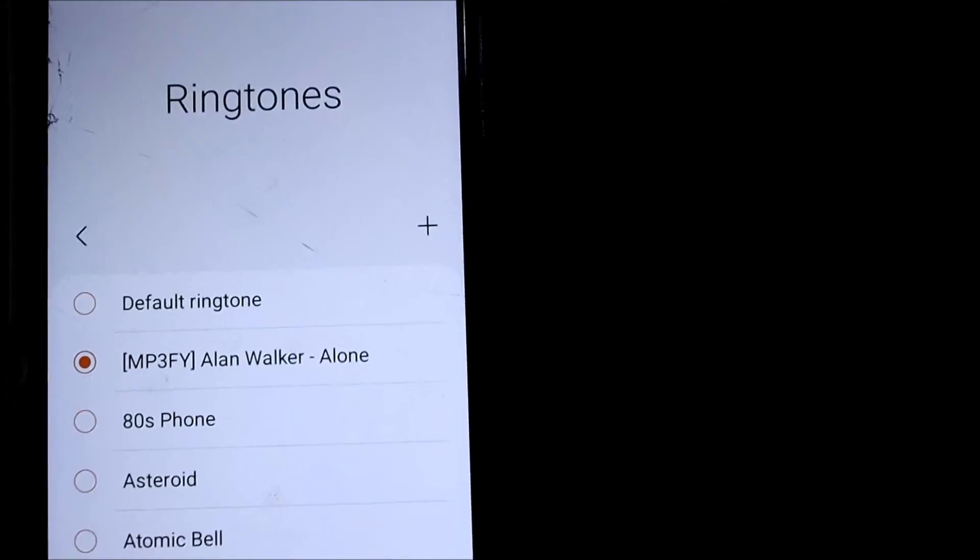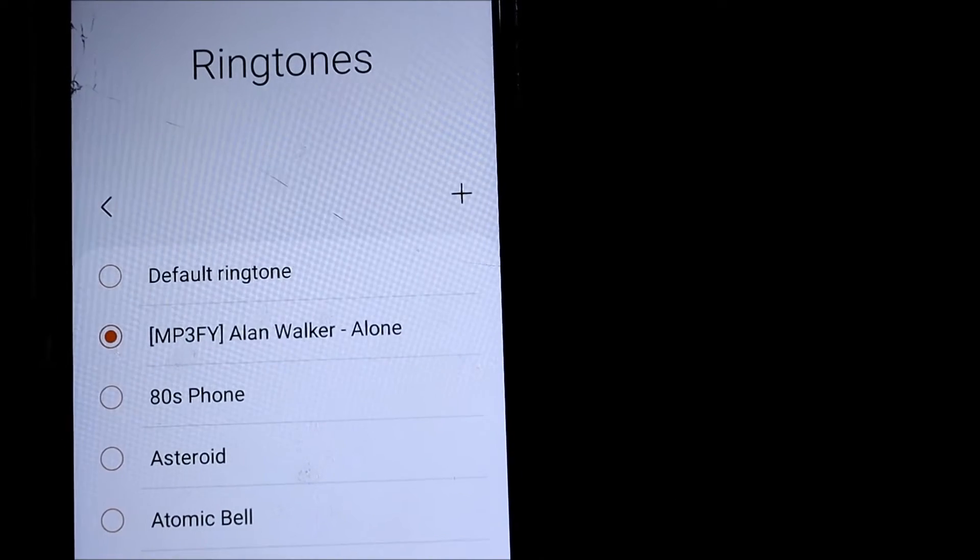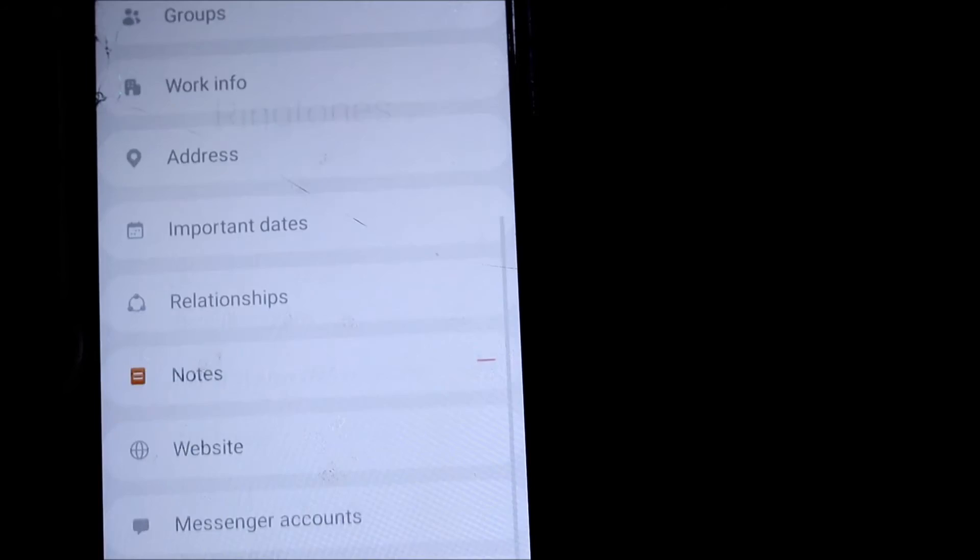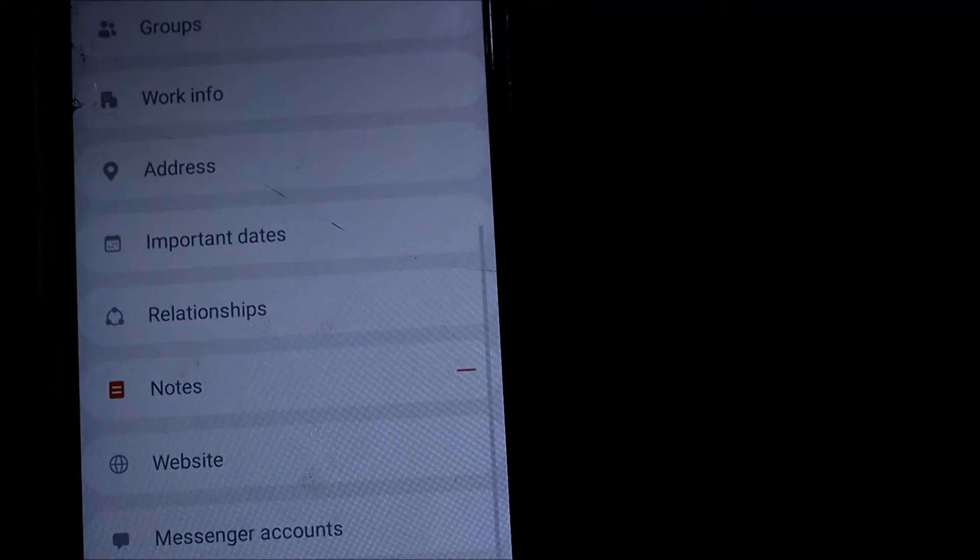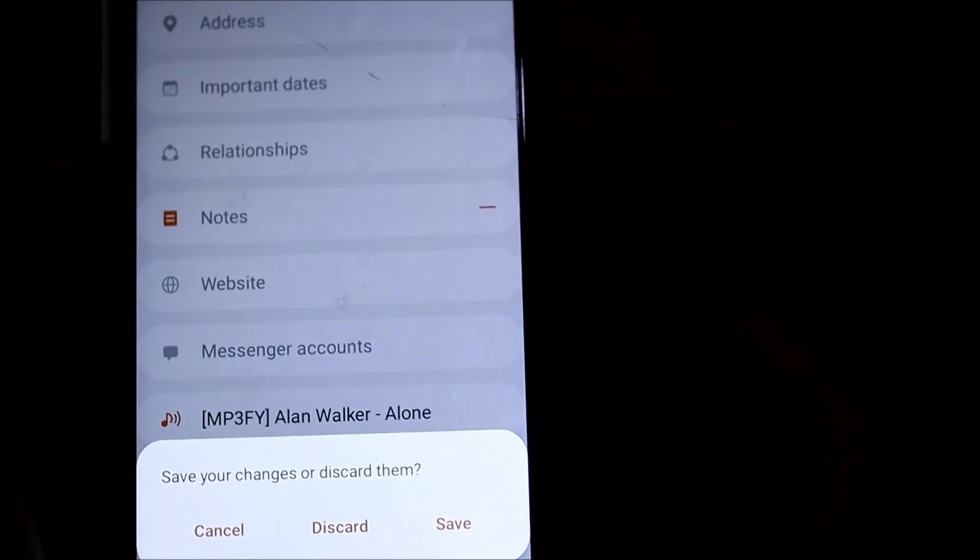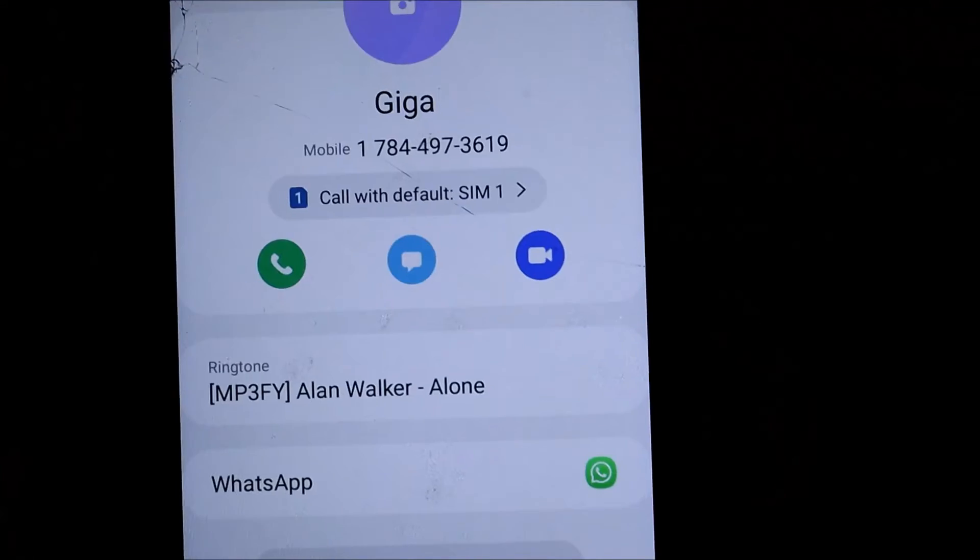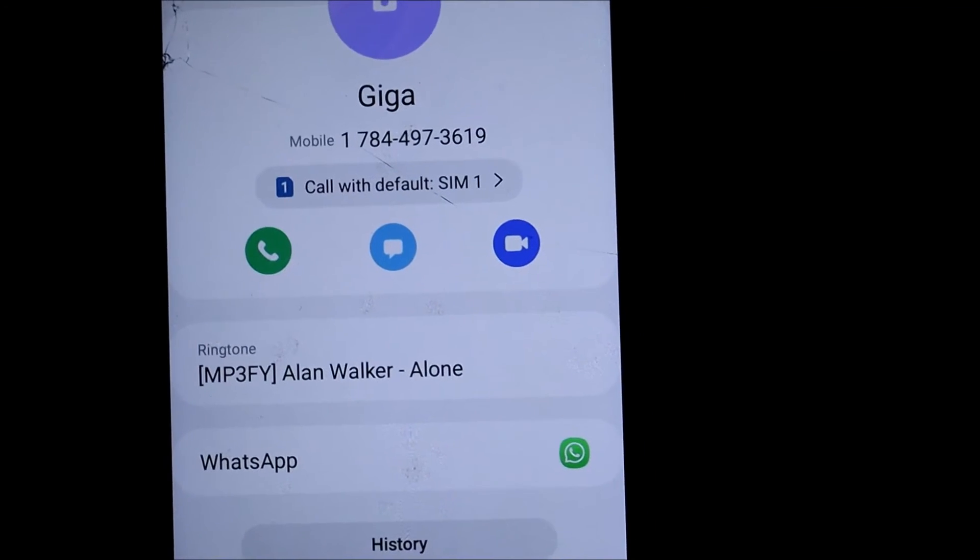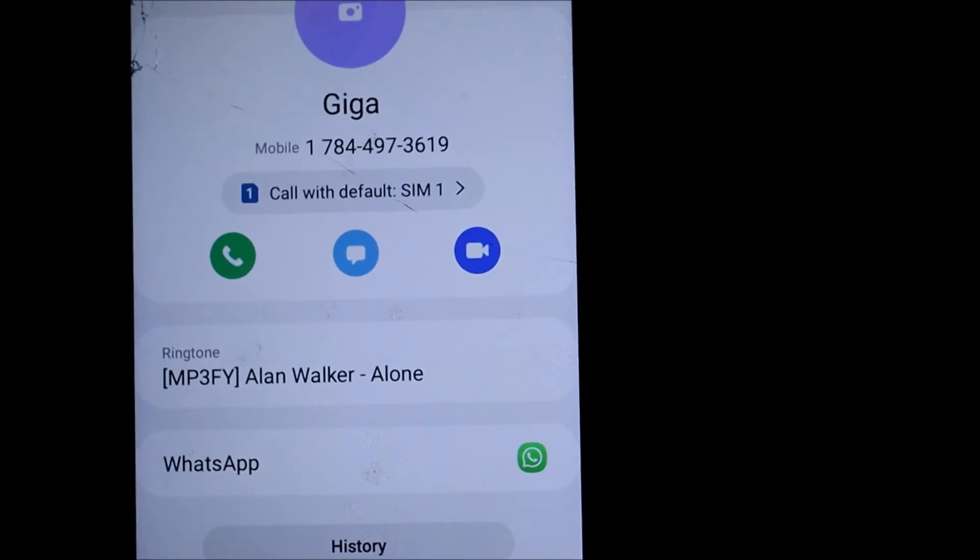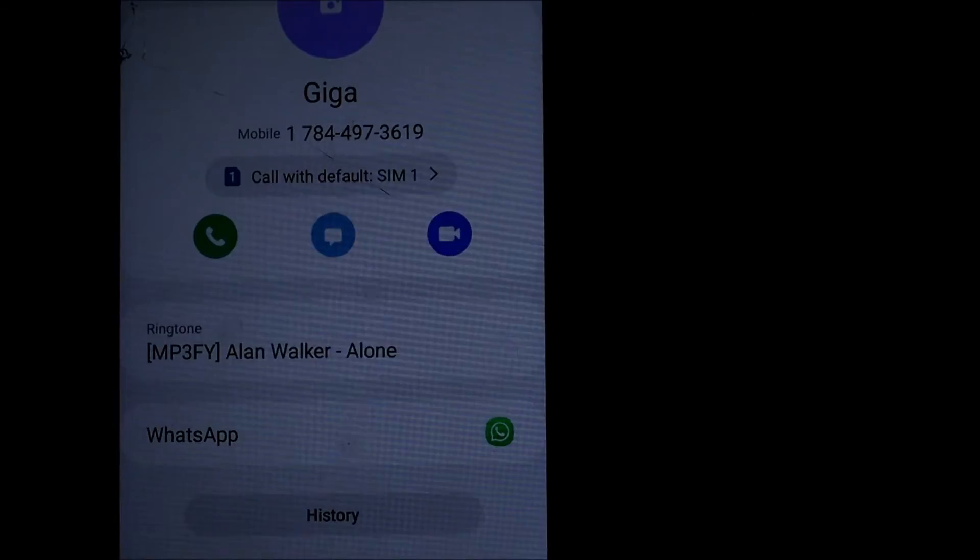As you can see, I selected the ringtone here. Then we're going to go back and you want to save. You can see that the ringtone is set to Alan Walker Alone.